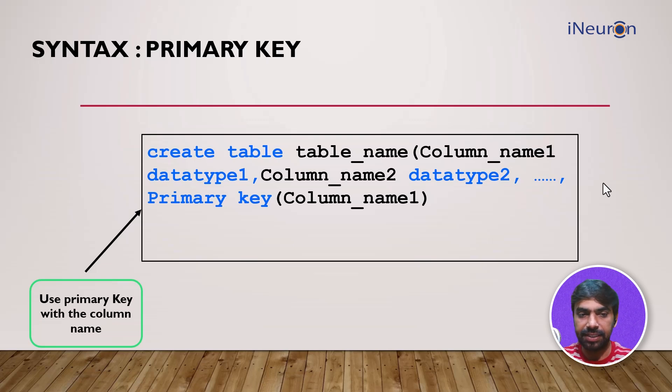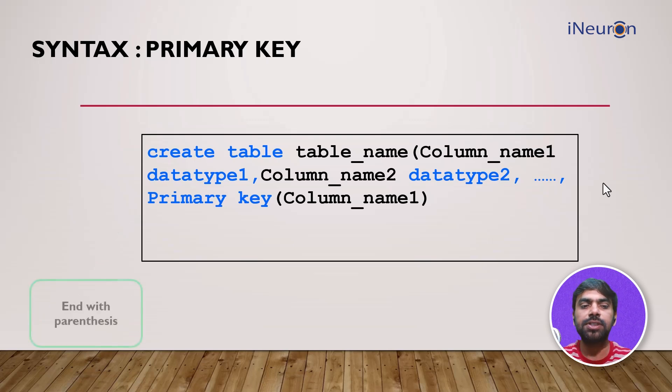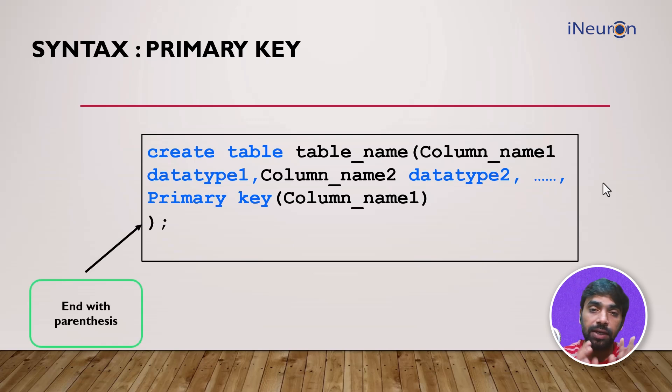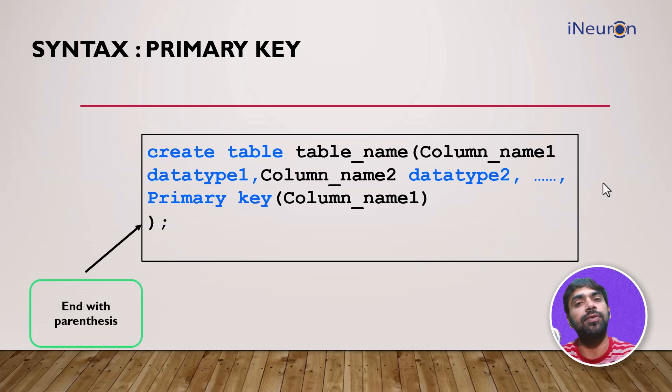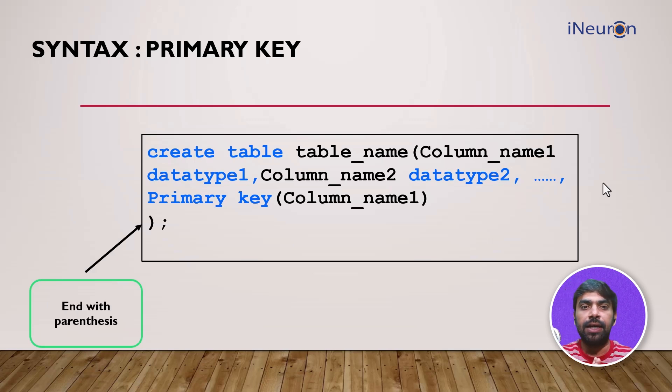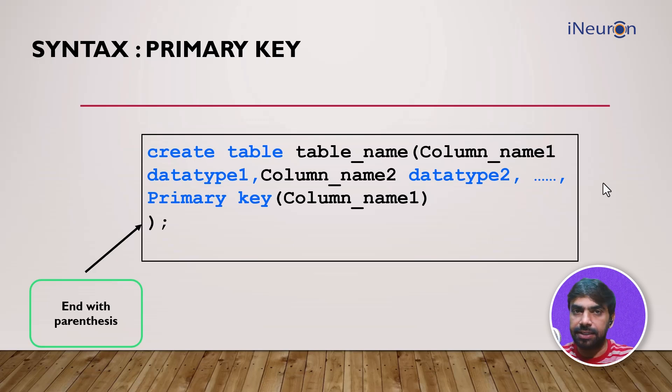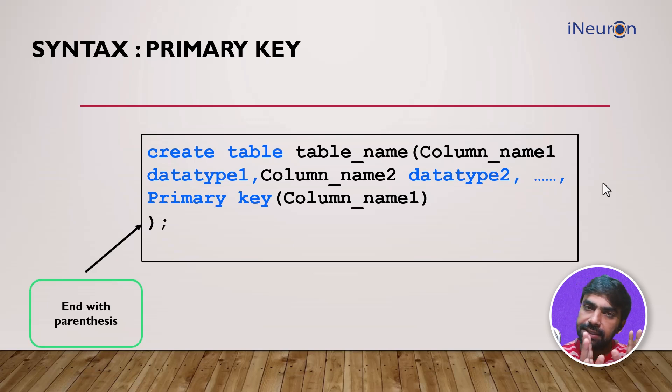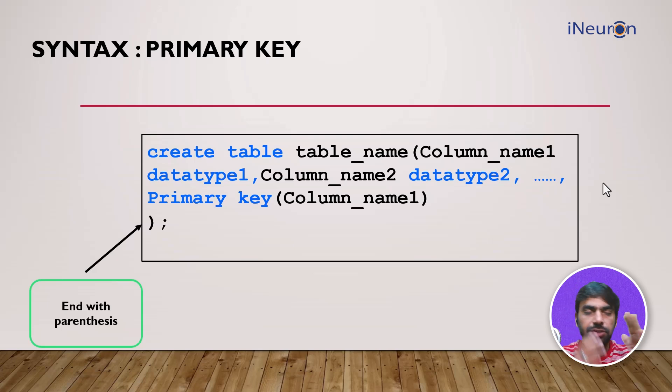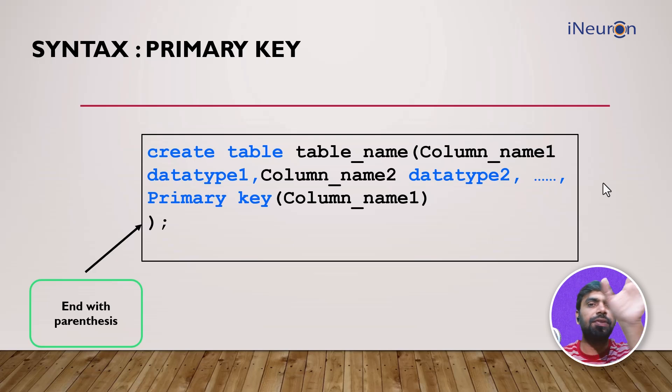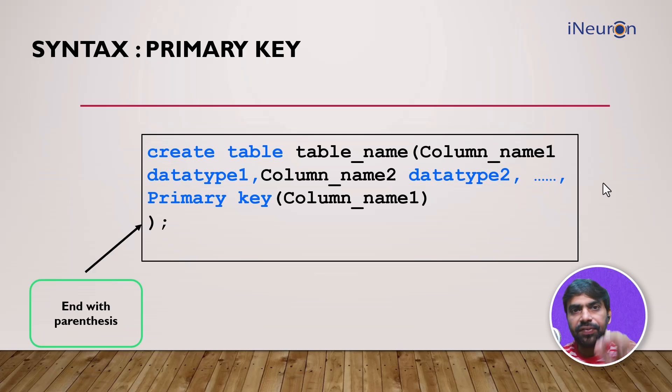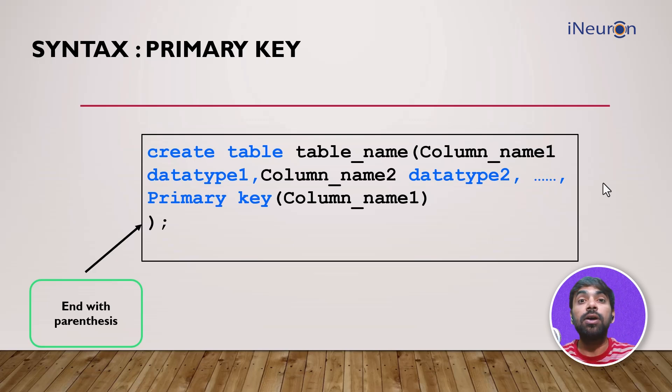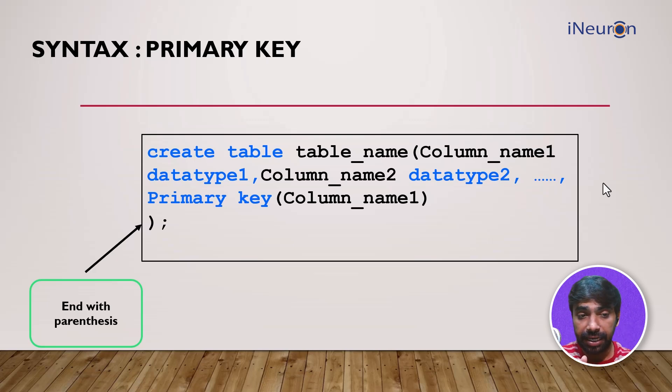Once we are done with this, we close this syntax by parenthesis and colon, just like we do with the rest of SQL syntax. We have just created the table. We haven't put in the data—that will happen with INSERT. We have just created the table and given the names of the columns. You can visualize an empty table, but the name of the column is defined, and it's defined that which one is the primary key. The primary key will not have duplicate or null values.